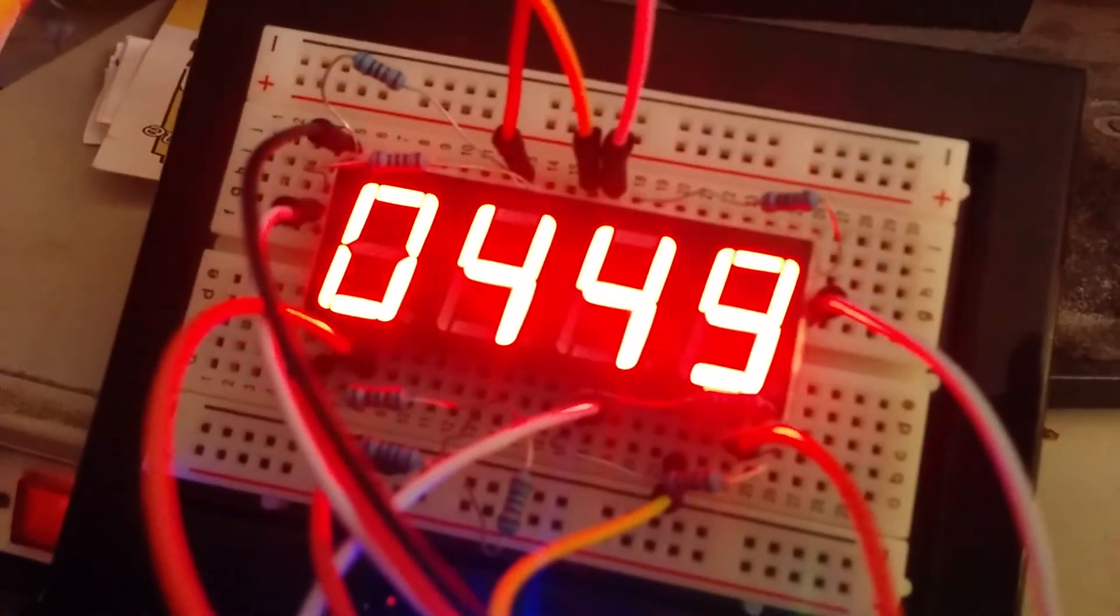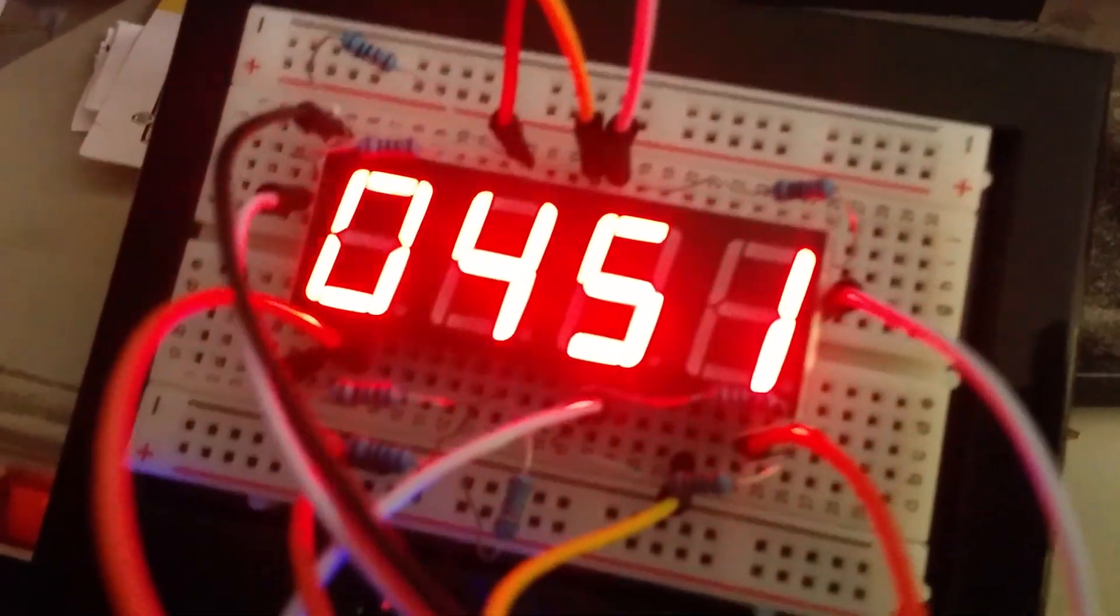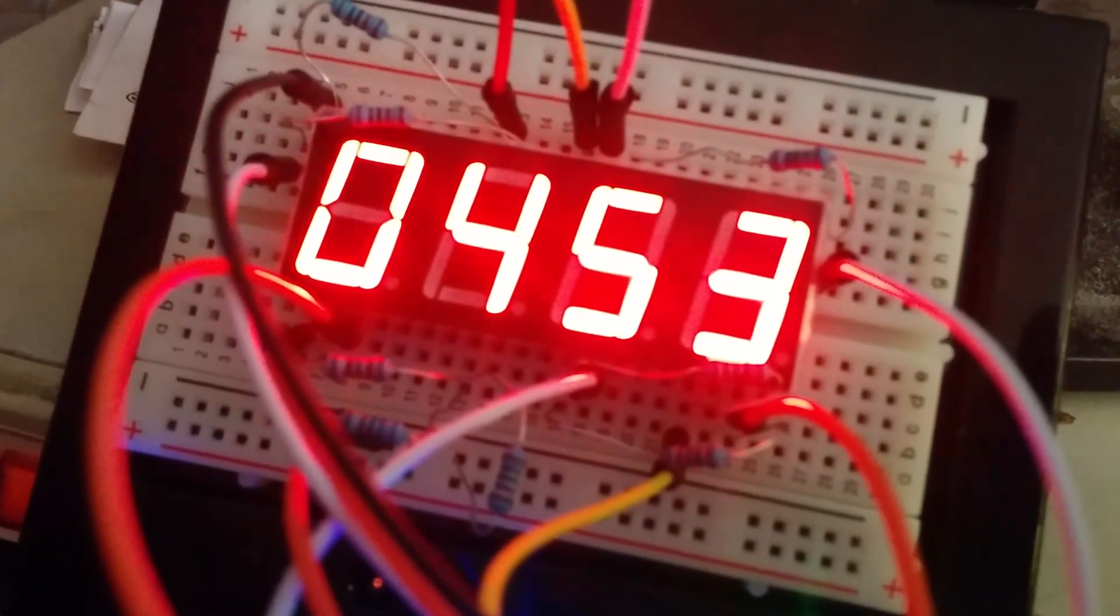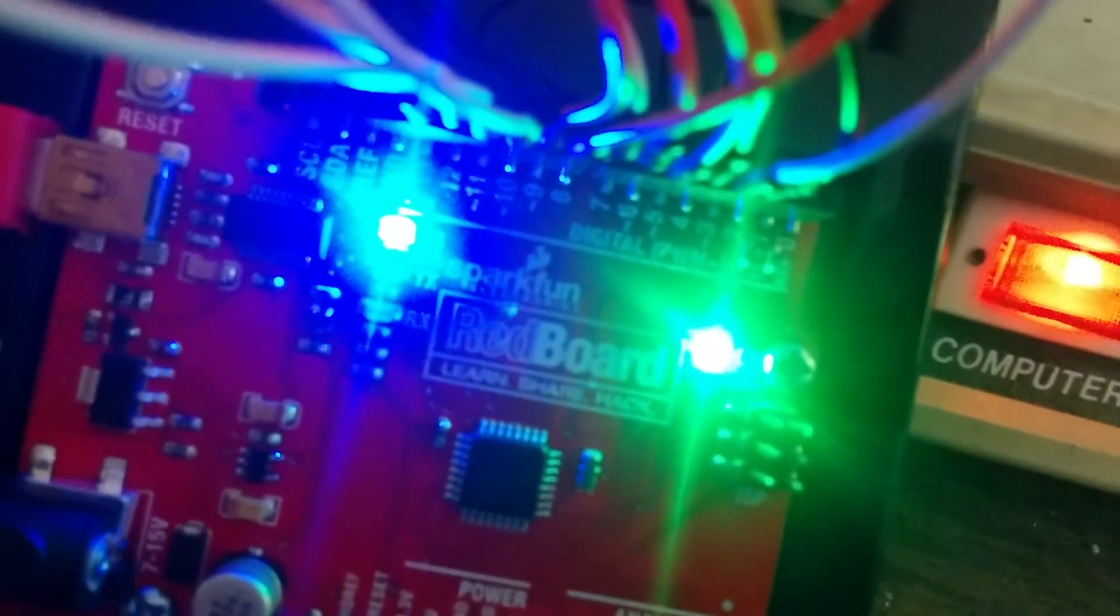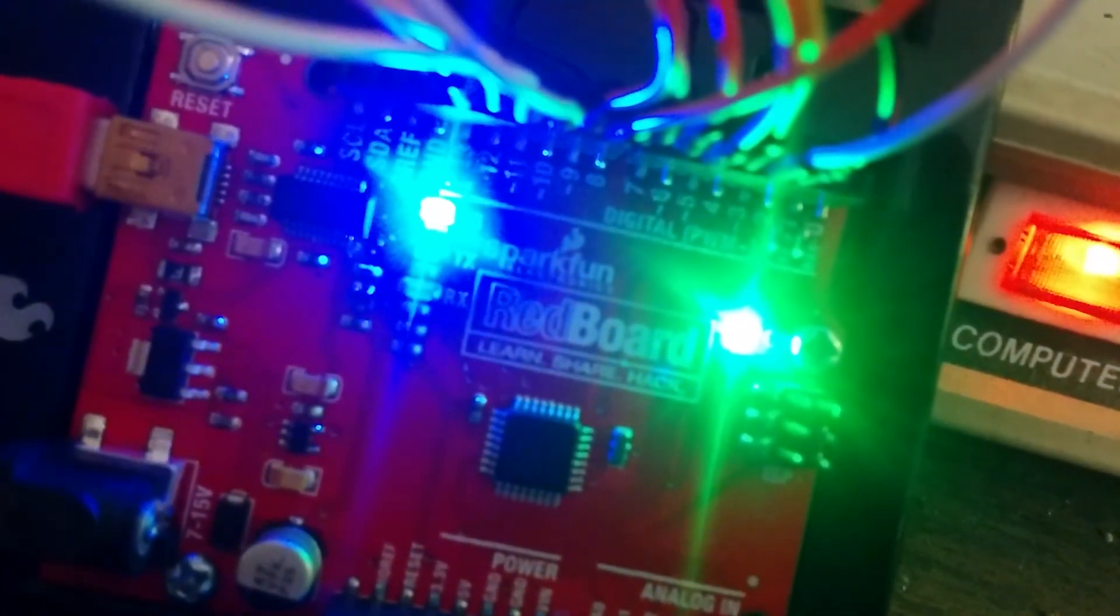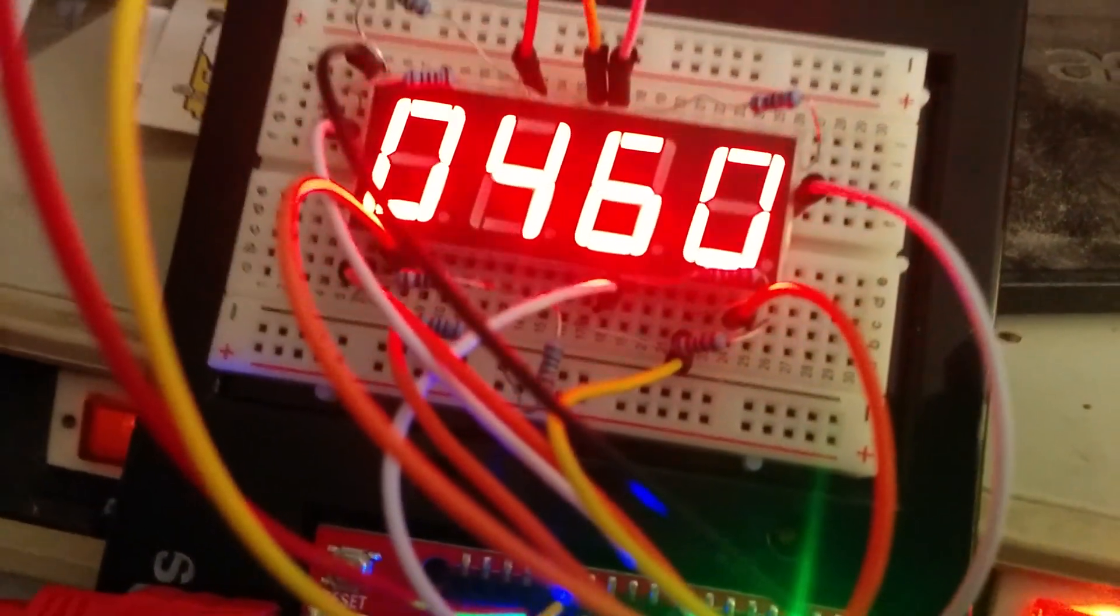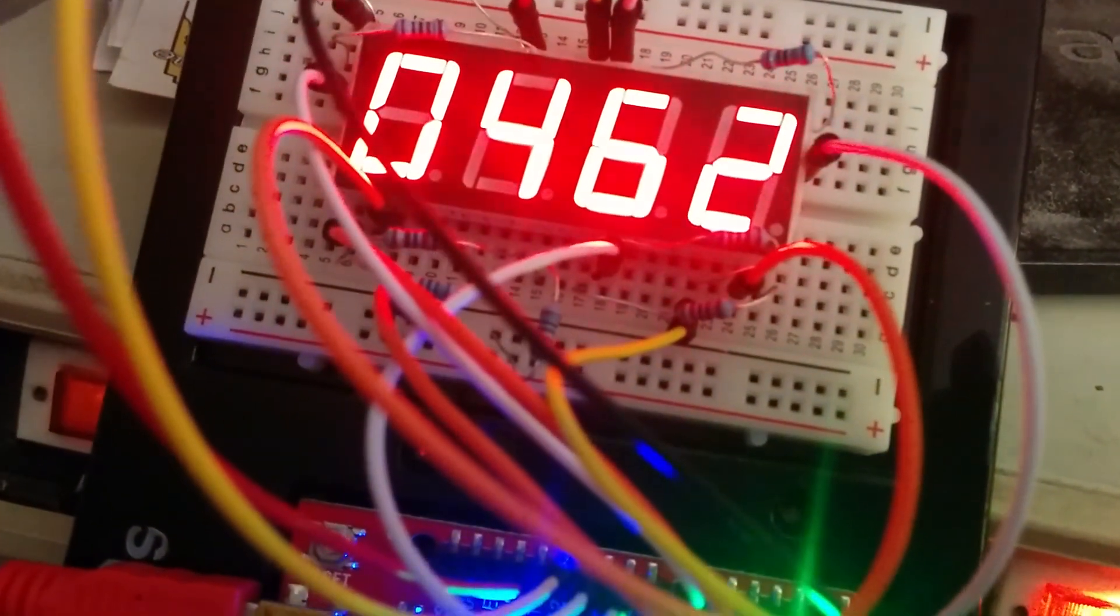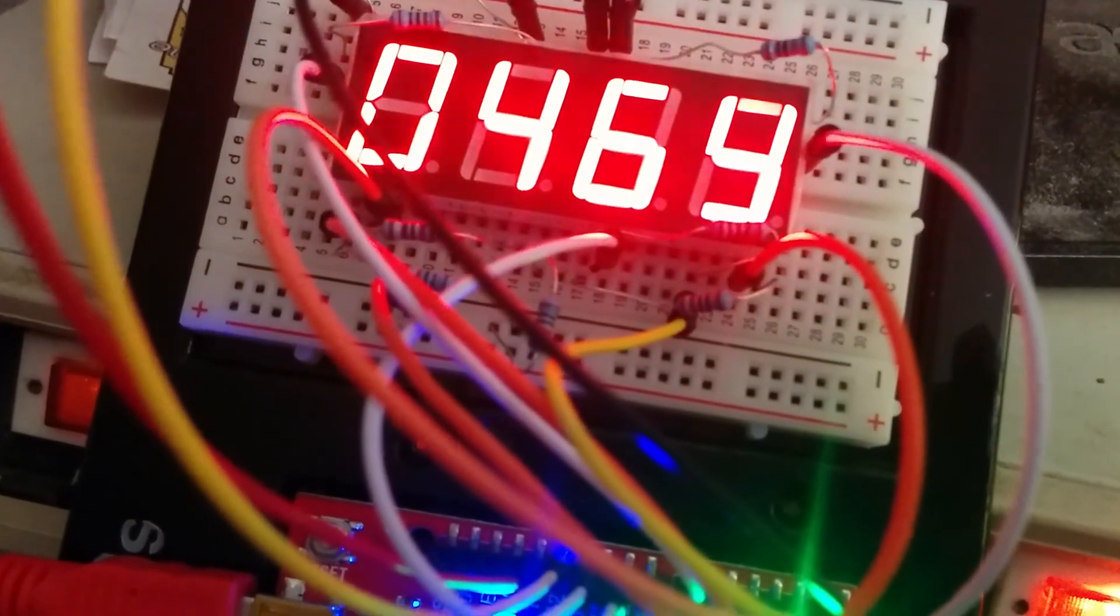This is a SunFounder lesson number 14, it's like a stopwatch and this program was actually a little difficult. I'll tell you what was different about this program from the other SunFounder examples.